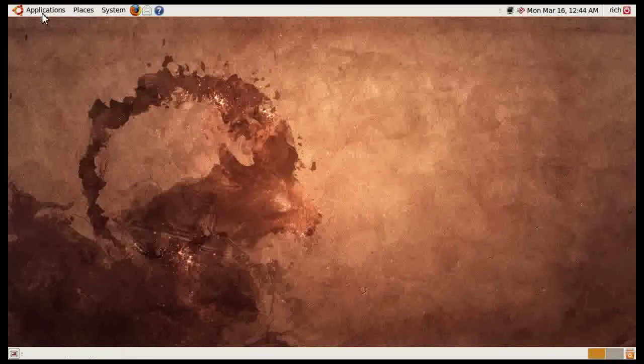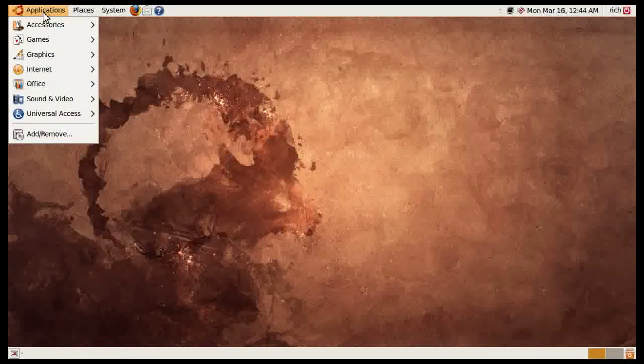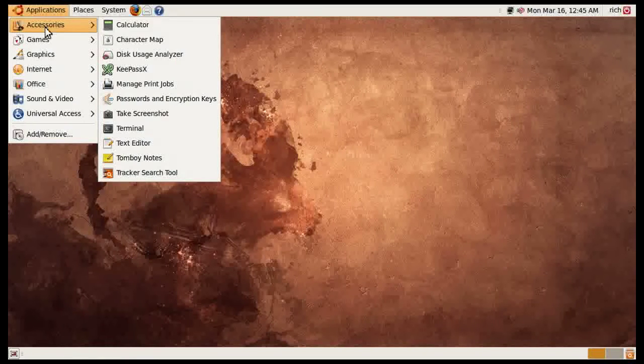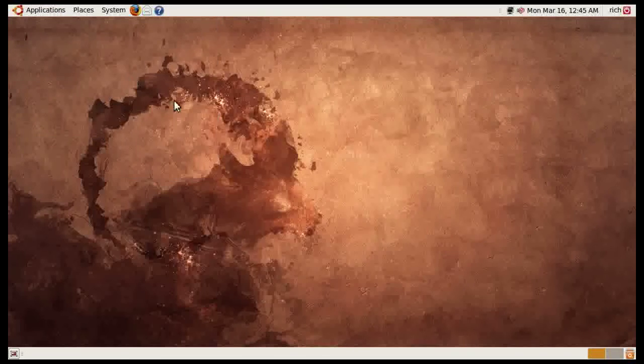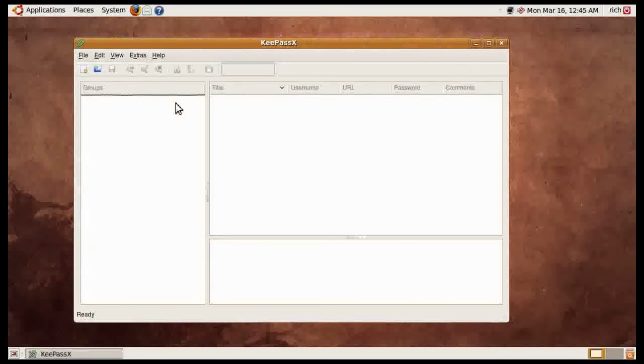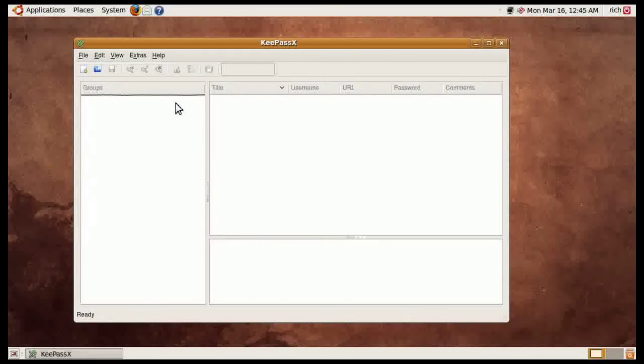It will be available from applications and then accessories and then KeePassX and this is what it looks like. It works almost identical to KeePass on the Windows side.